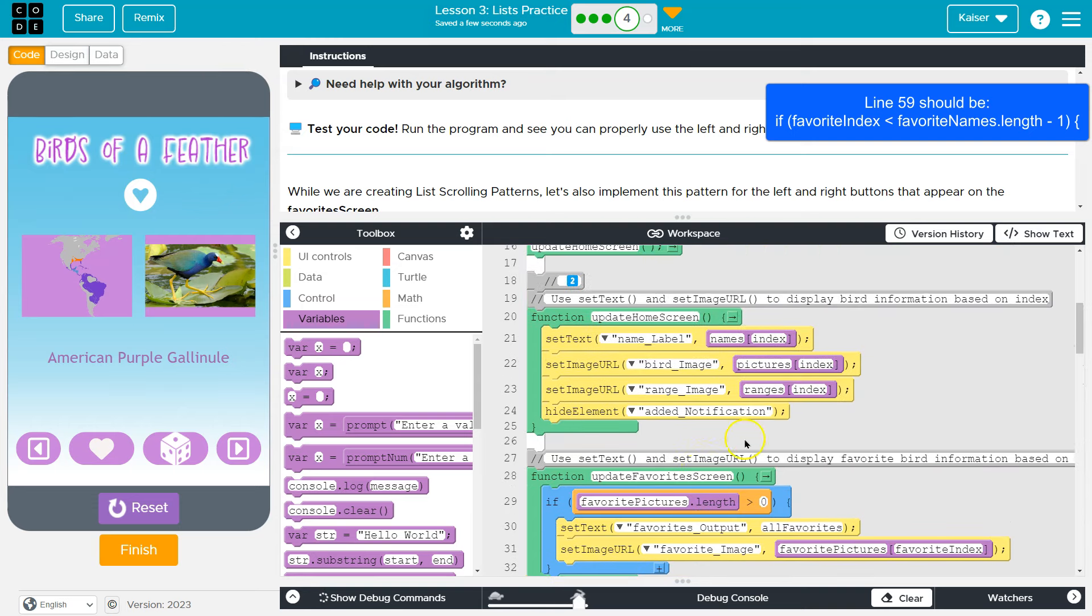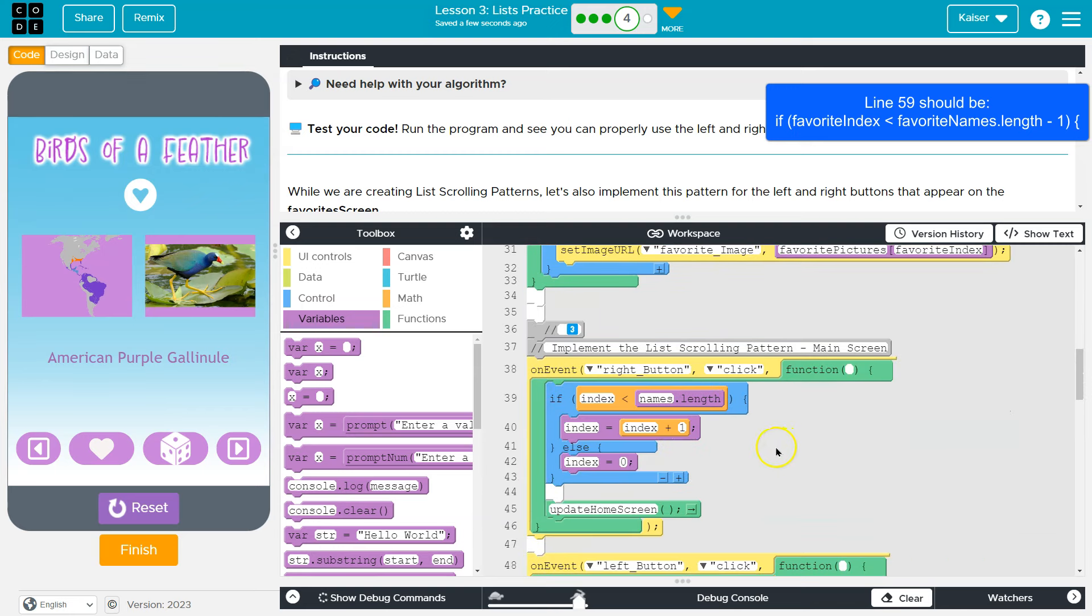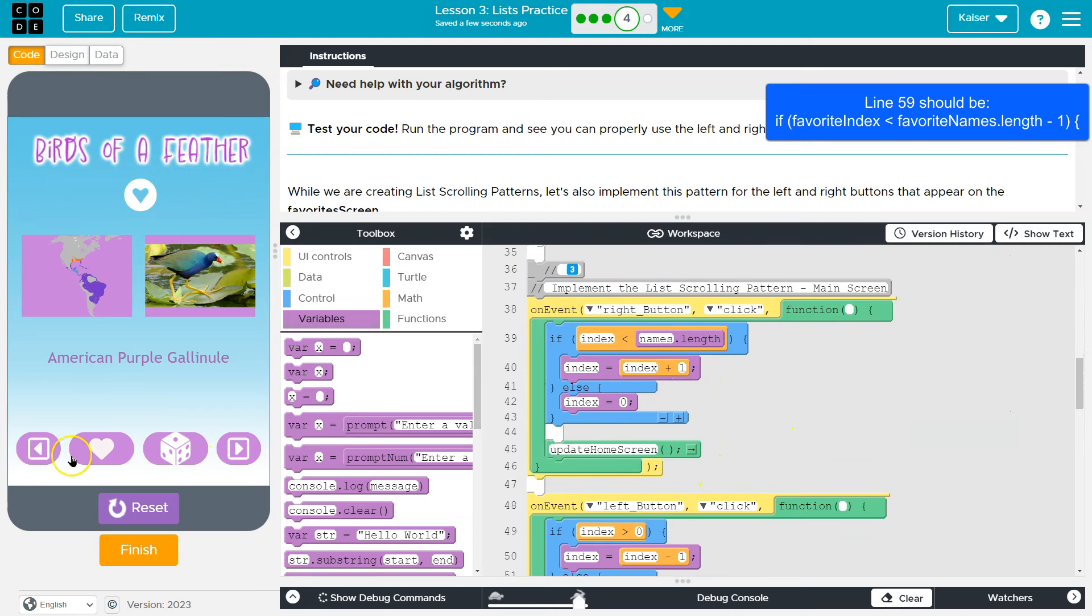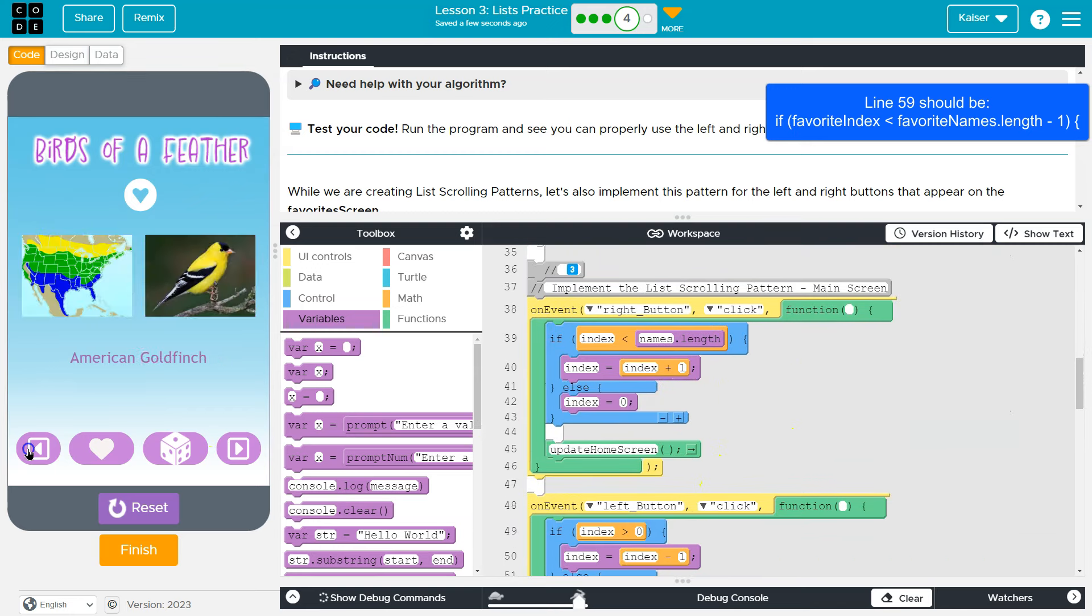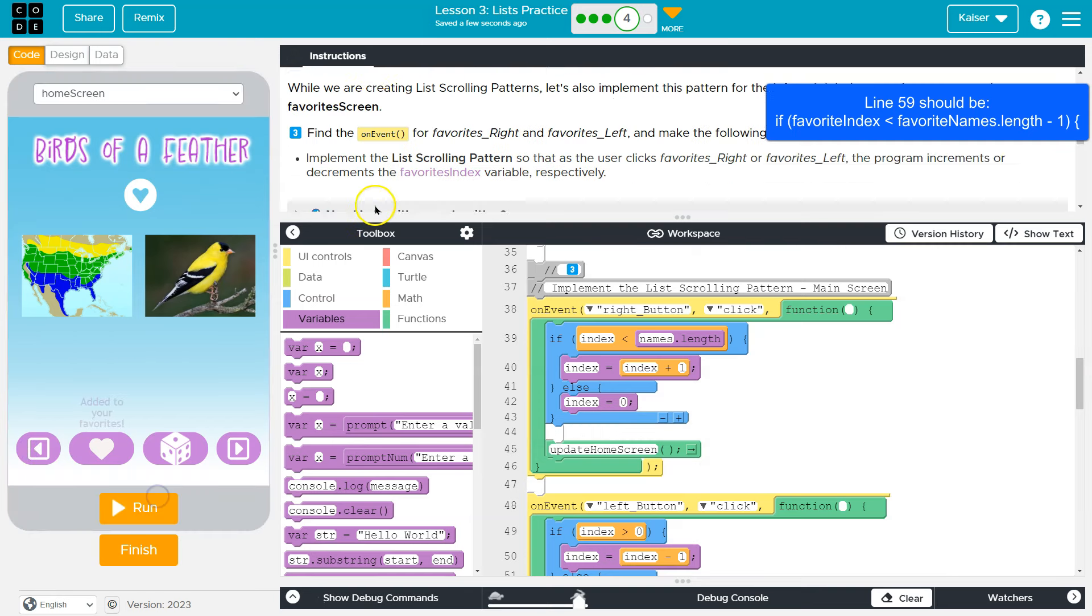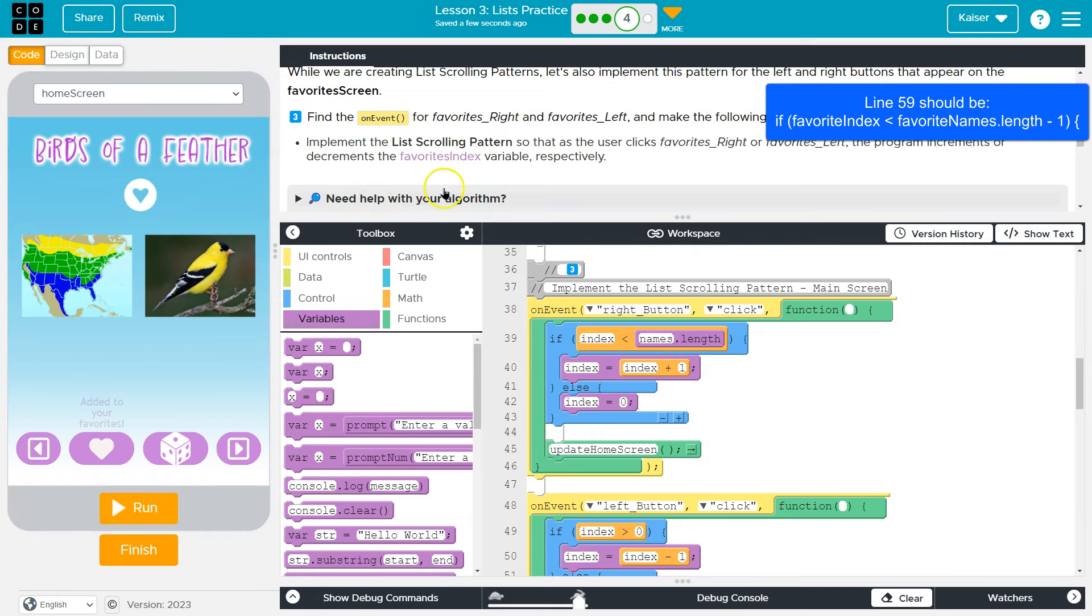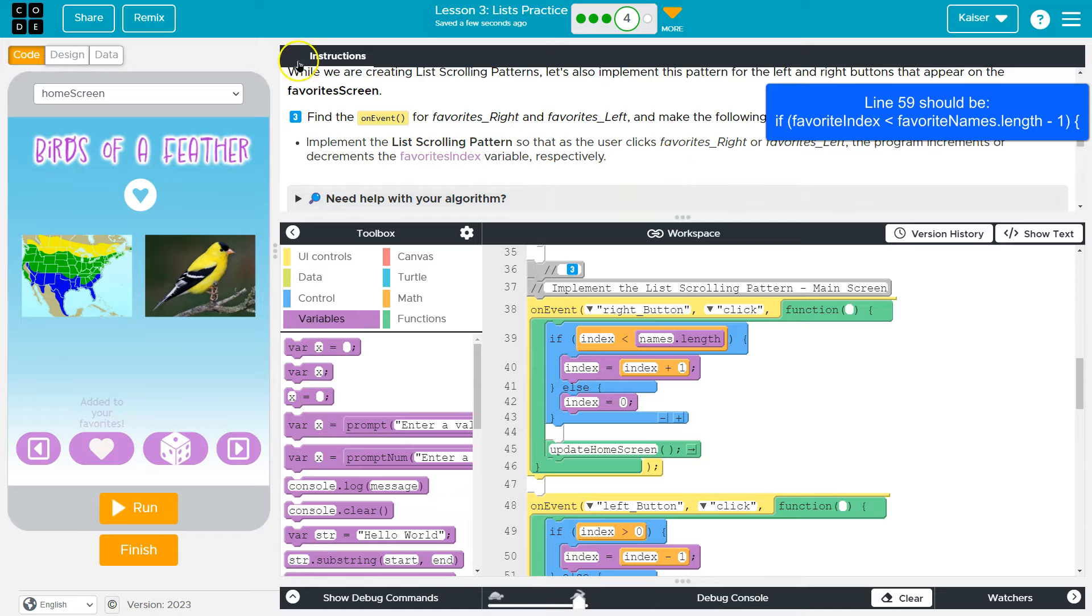Now, you want to make sure that your update home screen uses the correct list - names, pictures, ranges - and they all use index to update. That's looking great. Let me just double check that this one. There we are. Okay, so let's keep going on event. Oh yeah, favorite light, right and favorite left. This is going to be very similar to what we just did. I'm going to hammer it out, and then I'll talk about it.